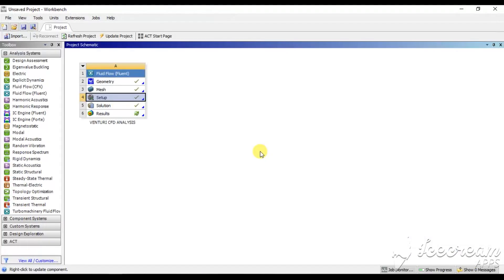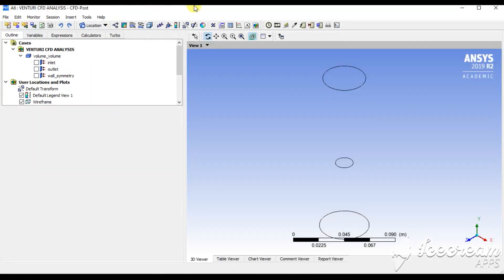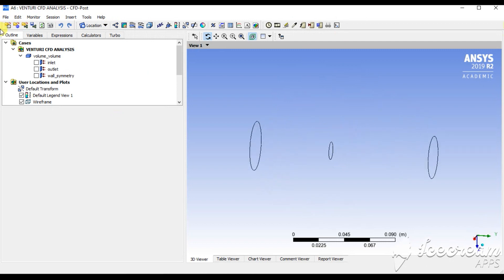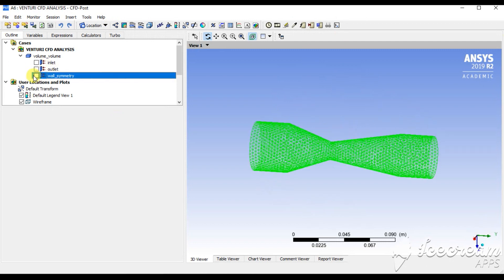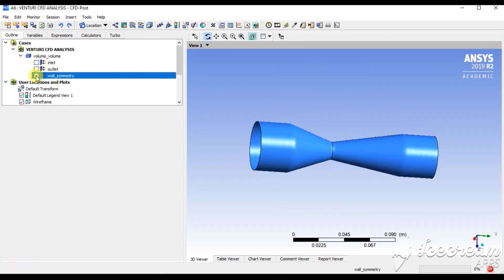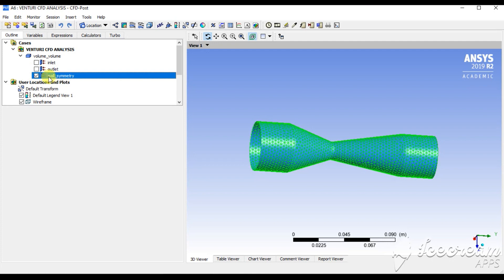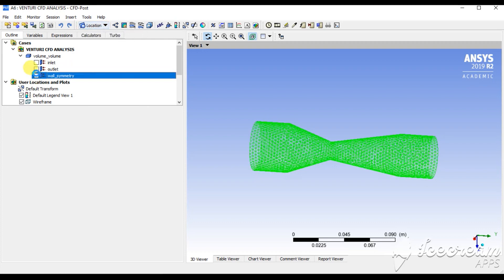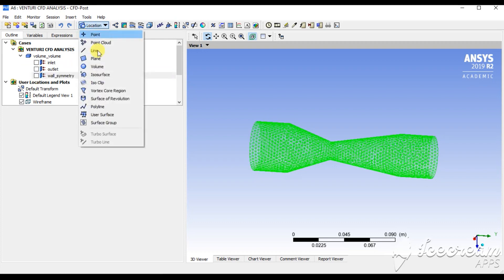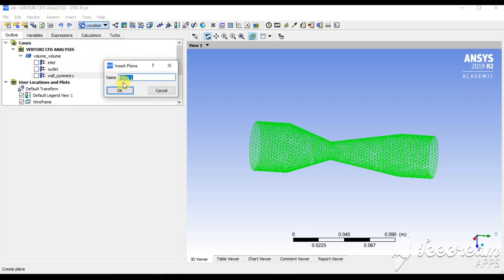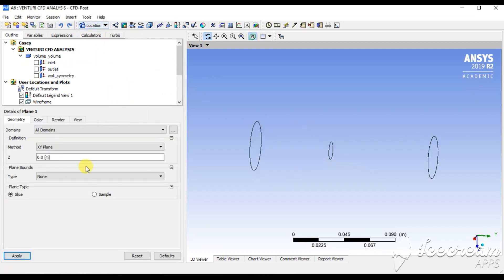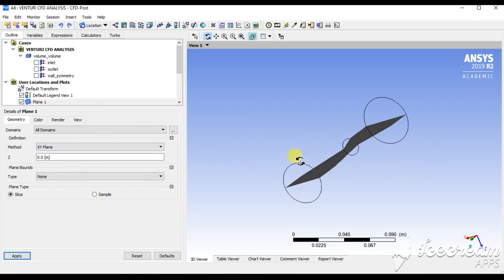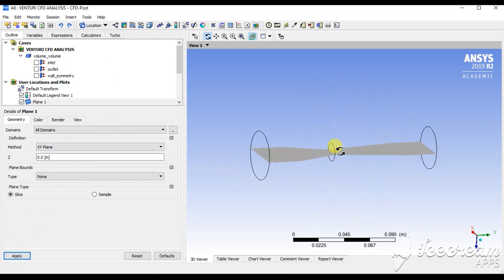I am going to show you the CFD post results. Double-click on this. The results uploaded in this region. This is symmetry. If I am OK, we don't need to see a planar region. So go for location, plane, and create one XY. Apply.